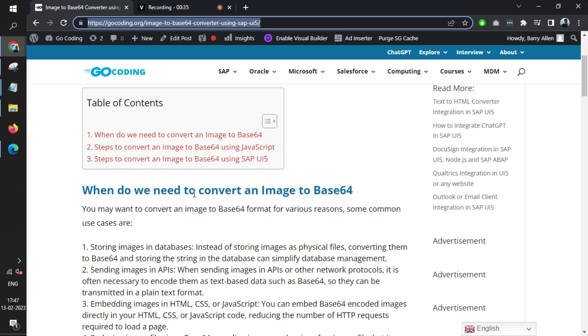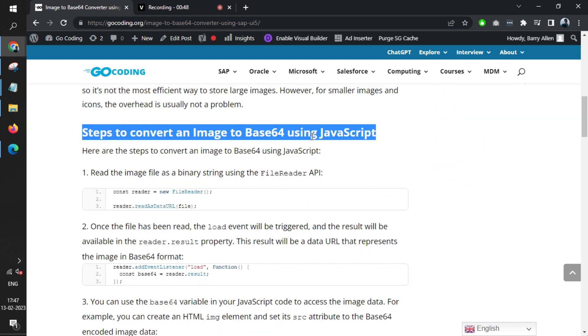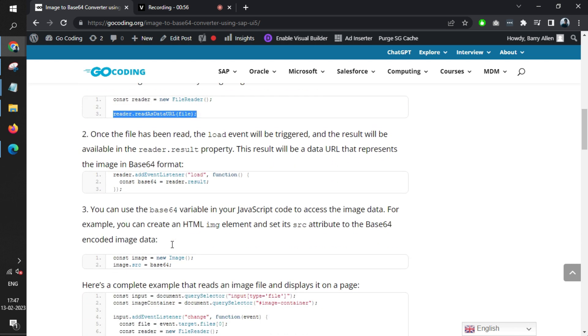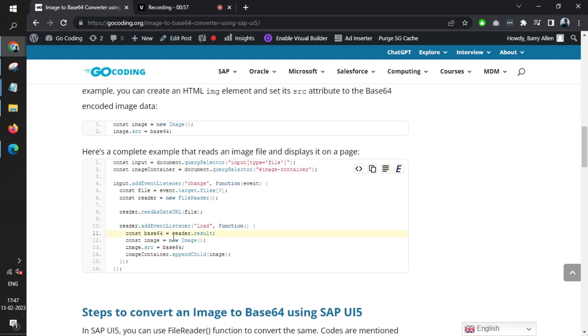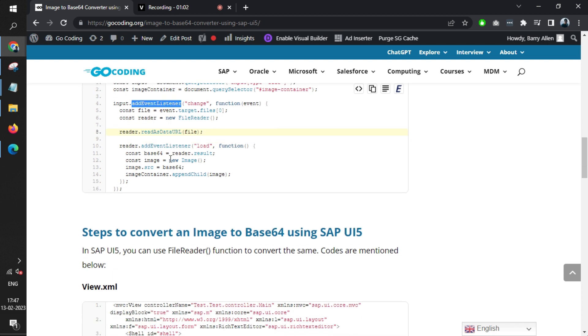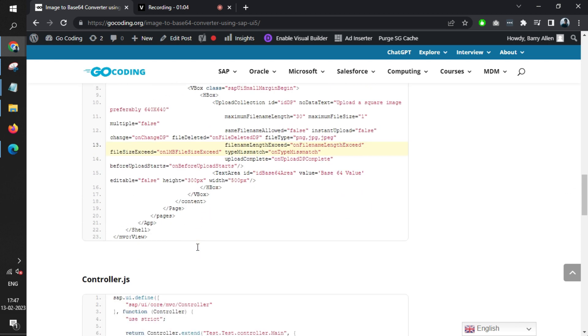This is a very simple scenario. You can either use JavaScript to convert image to Base64, where you use something called reader.readAsDataURL. It's a lengthy process where you add an event listener, which is something that we don't want to use in UI5.